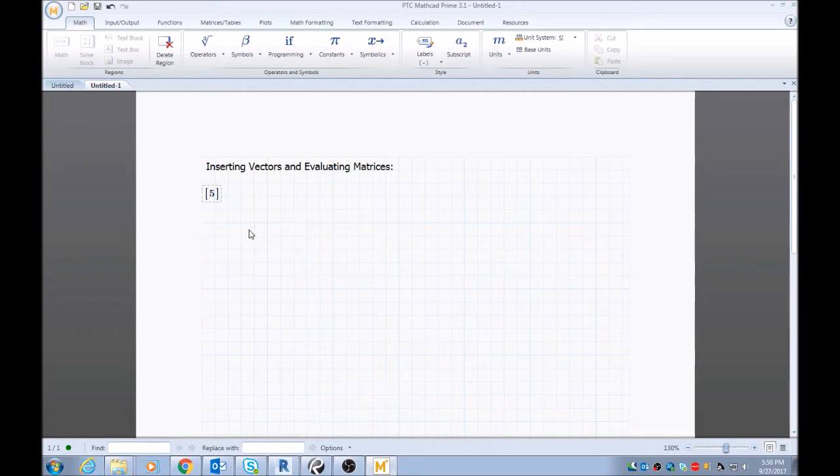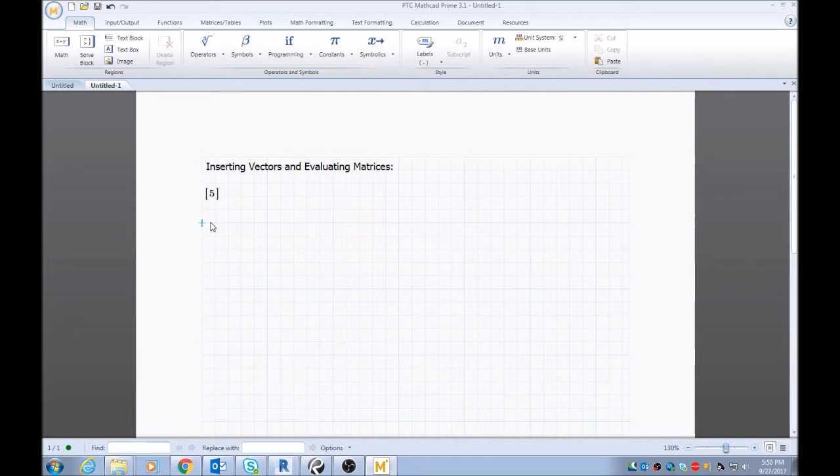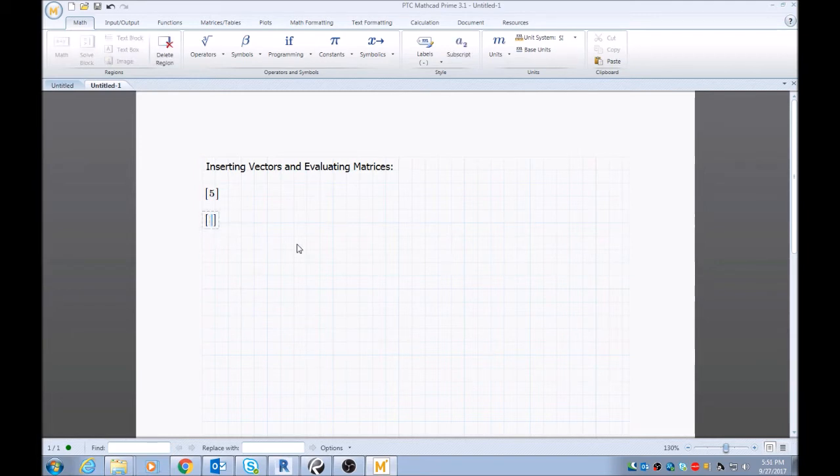And let's say you want to do a six by one matrix, which is six rows in one column. You want to follow the same process, type in left bracket. And from here you can type in a value, I'll type in one.